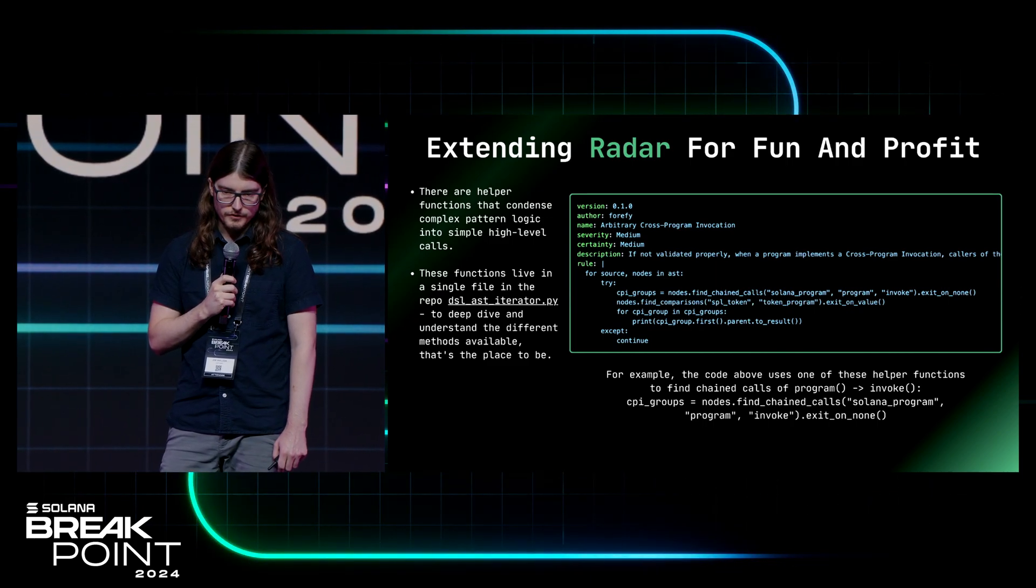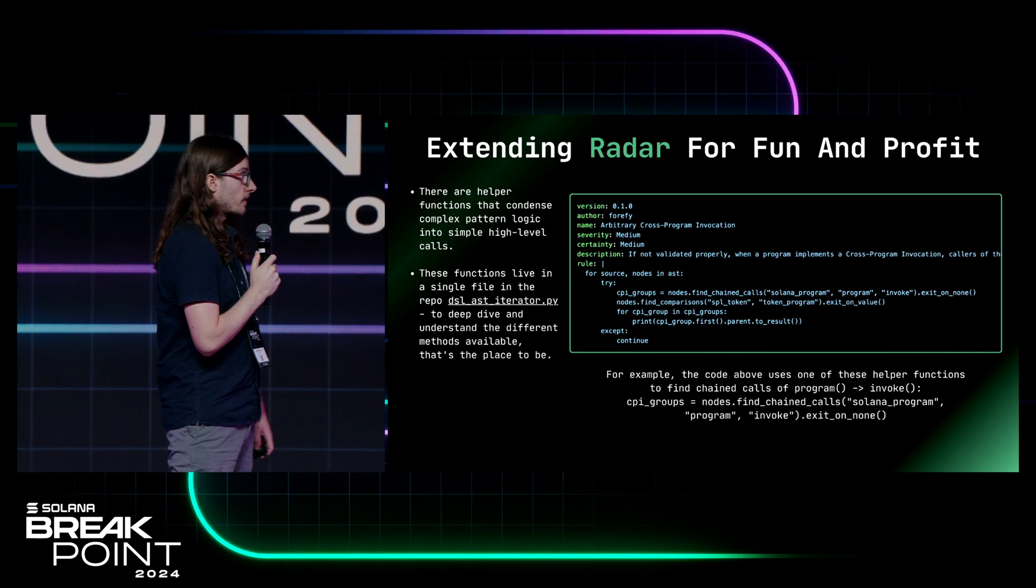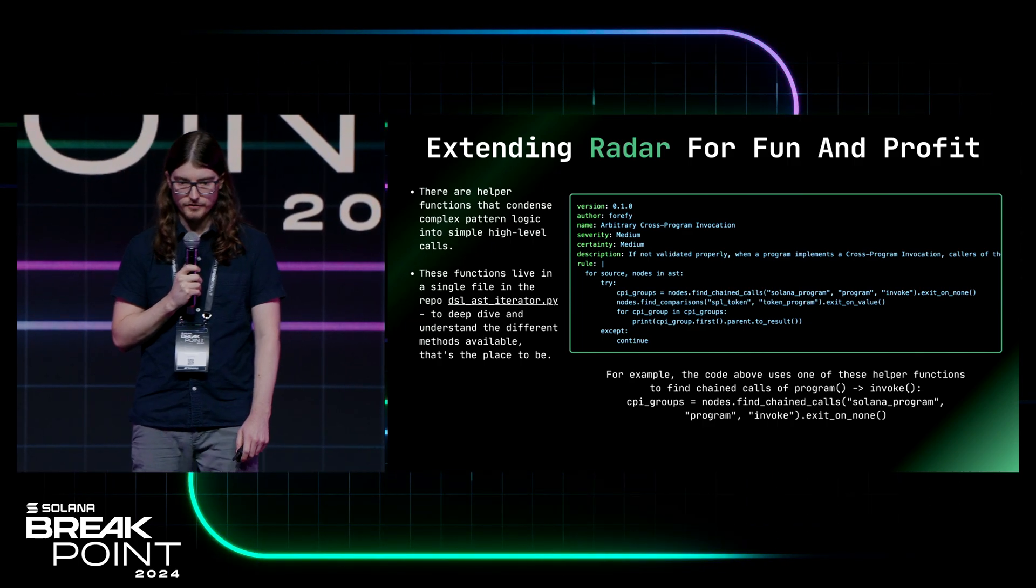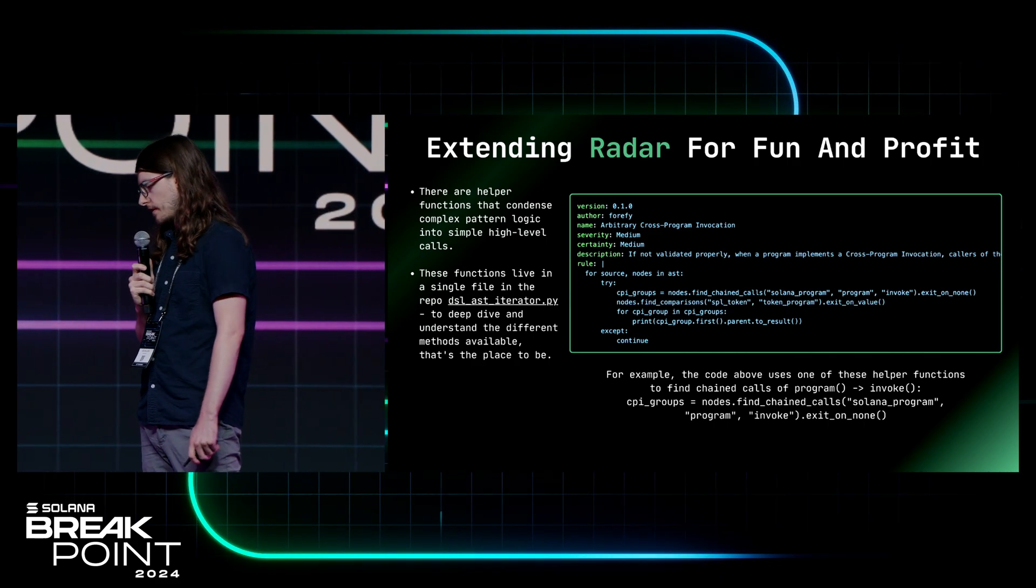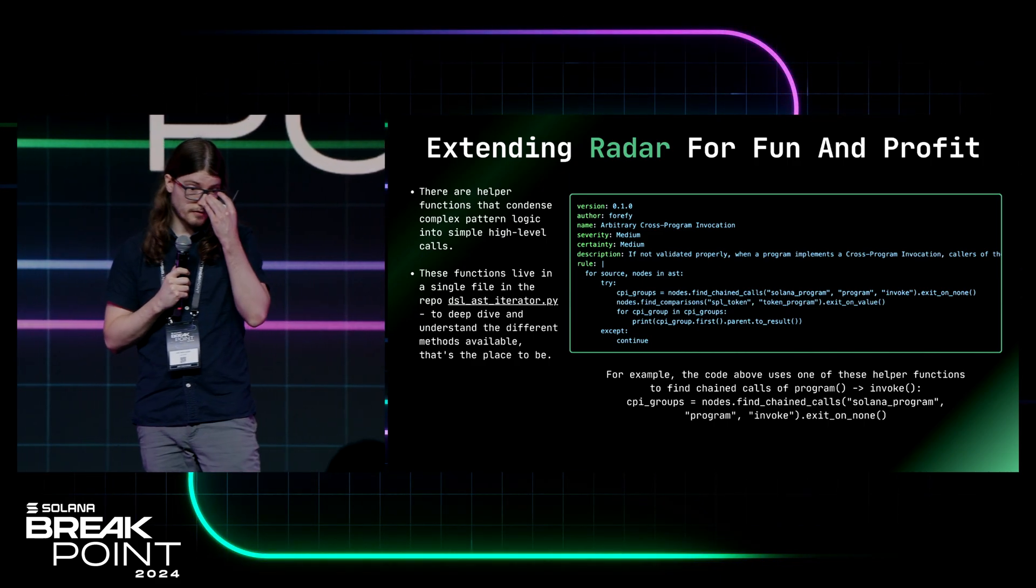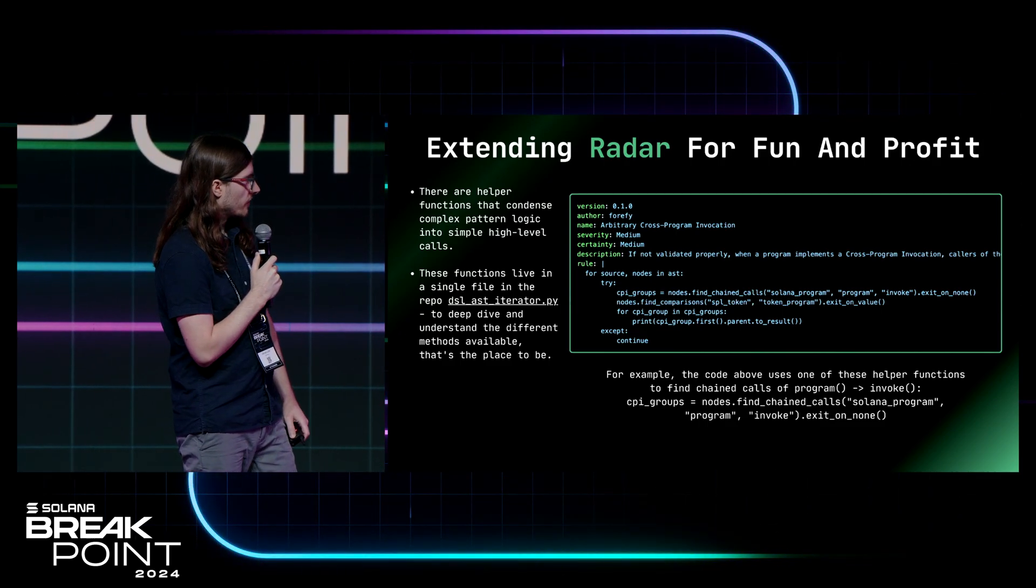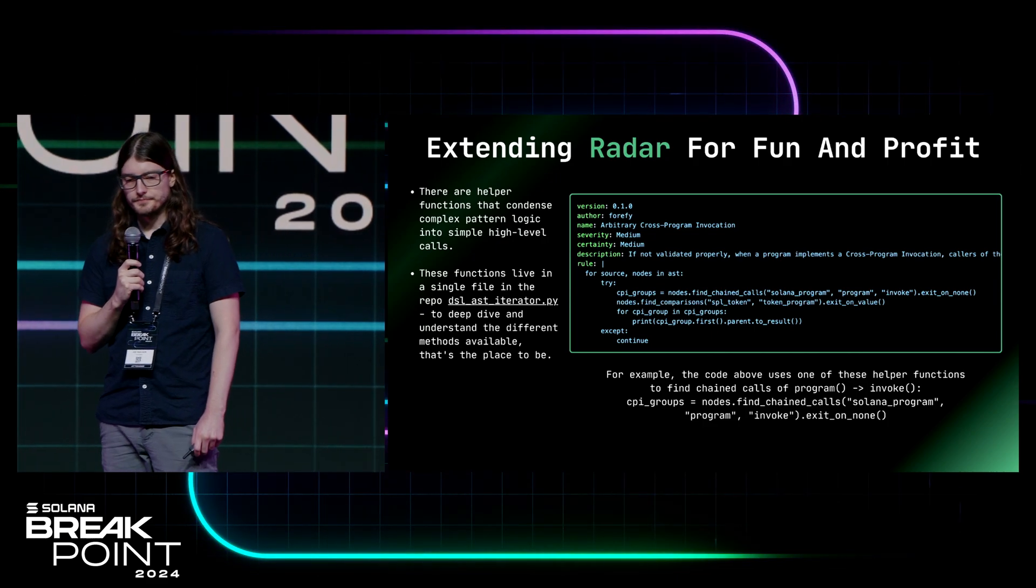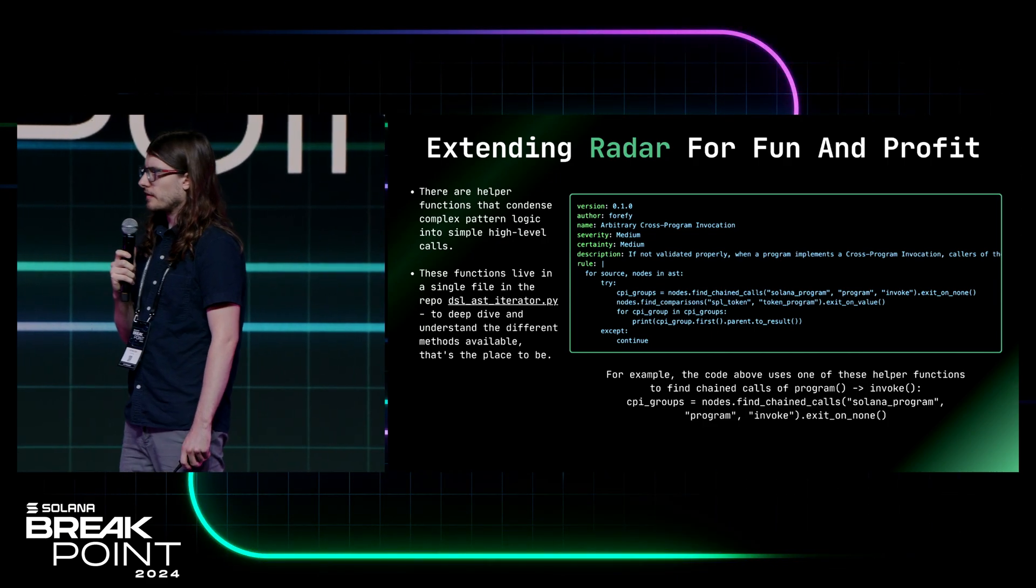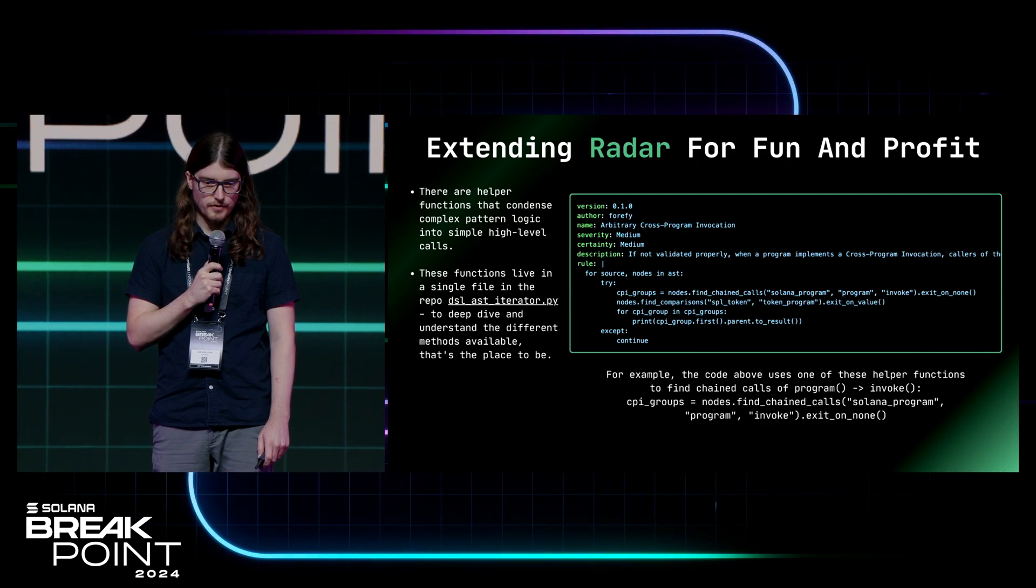So to do that, it's really easy. We use simple Python syntax to define the detector rule. There's a few examples in the repo, and we also have detailed API docs that cover all of the helper functions, which I'll go into in a little bit. So you can jump in and start constructing some of these rules in a pretty simple, intuitive way.